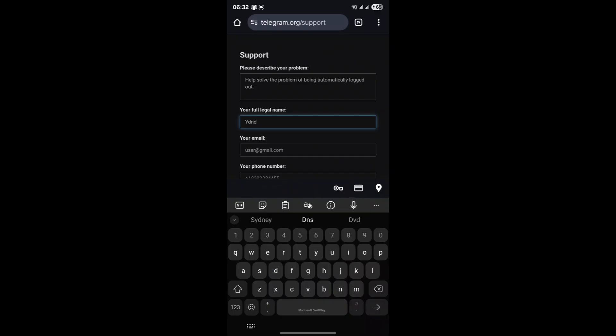After you've submitted your request, it becomes a waiting game. Telegram support typically responds within a few days, sometimes sooner. Keep an eye on your email, the one you provided in the support form, for their reply. They might ask for more information, or they might provide specific instructions or a solution tailored to your situation.